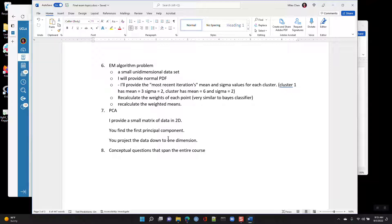I'll also introduce PCA today. We look at PCA as a dimension reduction tool. If I give you a PCA problem on the final exam, I'll provide data in two dimensions and ask you to find the principal components, then use those to reduce the data from two dimensions down to one dimension.